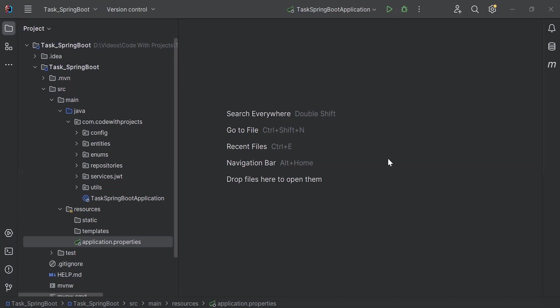Hello viewers, hope you're doing well. Today in this video, I'm going to create an admin account in the DB using a Spring Boot application. So let's get started.